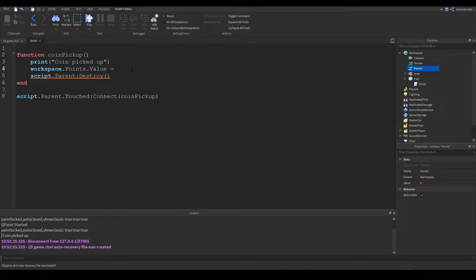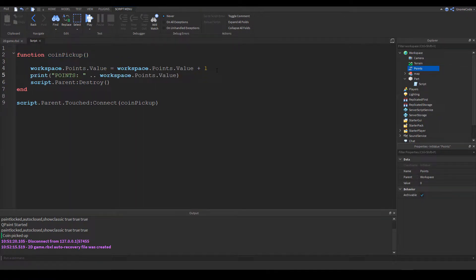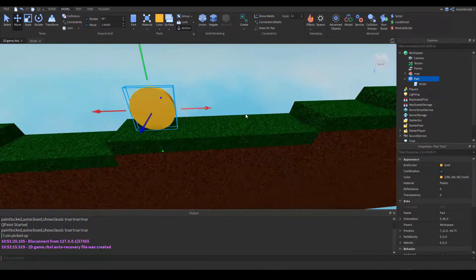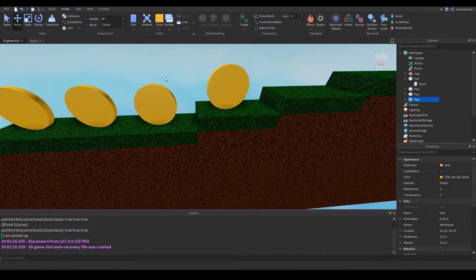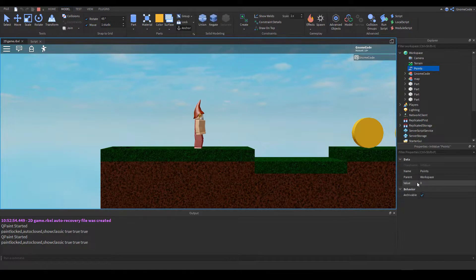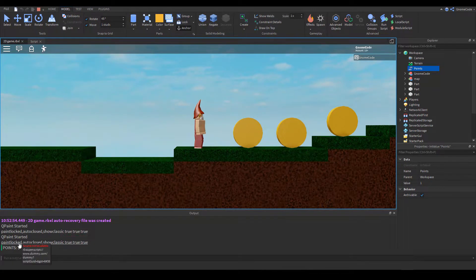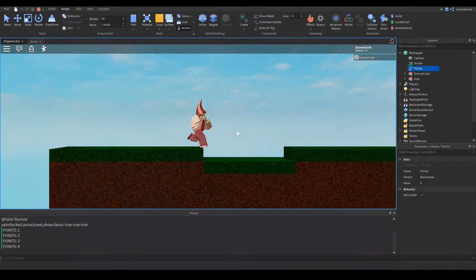We set it equal to its current value plus one. Then we print out 'points: ' concatenated with workspace.points.value. Before running, let's duplicate the coin so we have one, two, three, and a fourth one. We go ahead and run the game, look in the workspace — points is currently zero. We touch the first one and the output shows 'points 1', then two, three, four — fantastic.